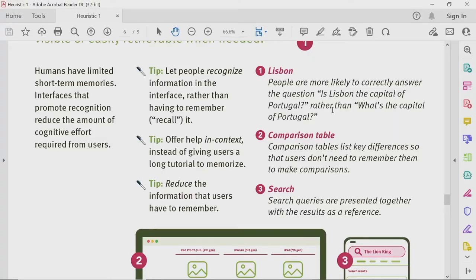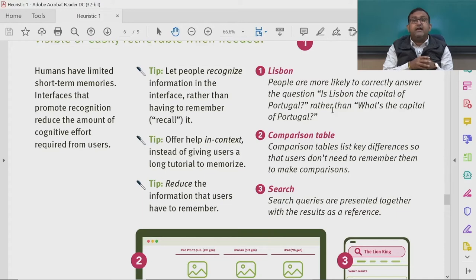Offer help in context instead of giving users a long tutorial to memorize. During onboarding of applications, apps take you through a journey of making you aware of functions and toolbars — graying out the entire screen and focusing you on specific areas so that the primary call-to-action features can be accessed more efficiently by your user.